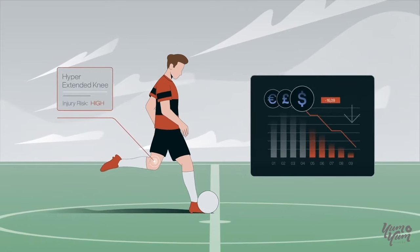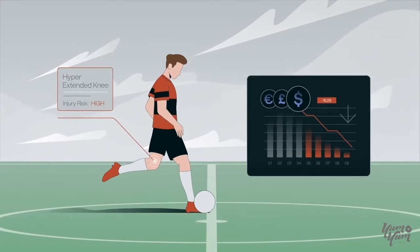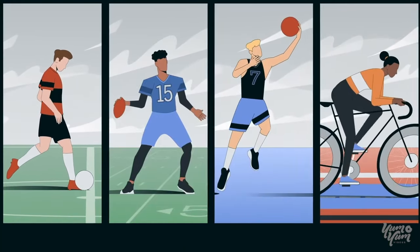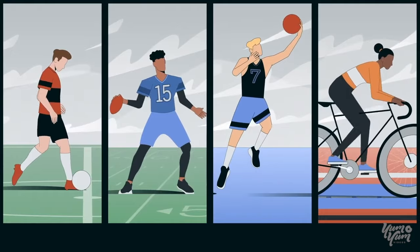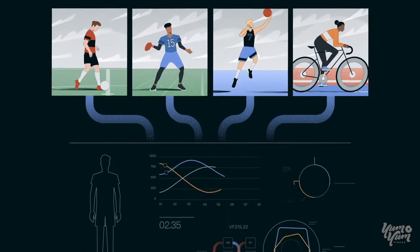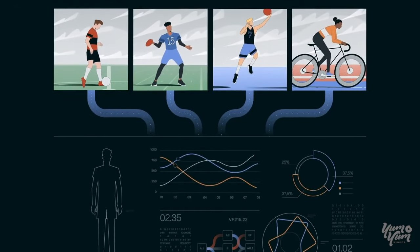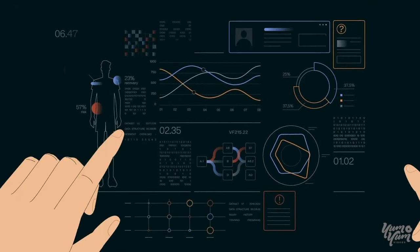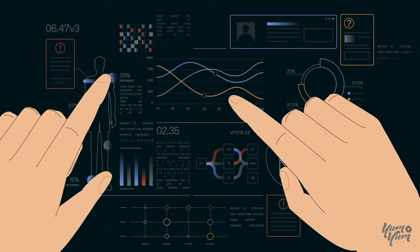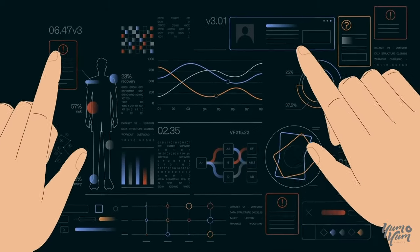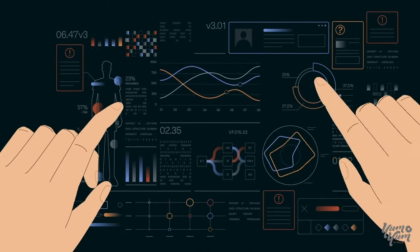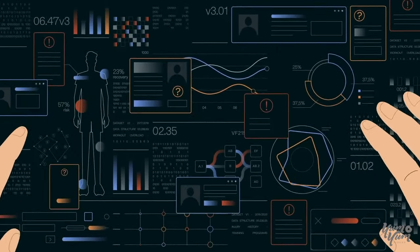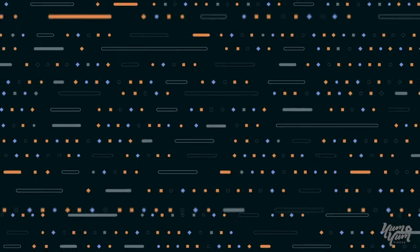Athlete injuries have hard-hitting financial and competitive consequences. And while performance and medical technologies can offer sports organizations game-changing data sets, what value do they provide without the ability to contextualize these findings and drive consistent, reliable intervention?